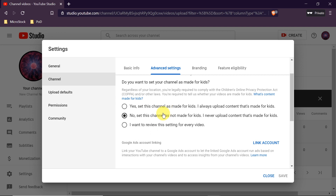Just so you know, we set the channel and videos as not made for kids. All videos that are made for kids, or that have kids in them, are scanned by Google's AI and YouTube's algorithm. If the algorithm determines the videos are made for kids, it will automatically disable comments — this is all automatic based on YouTube's new policy. So if your videos feature kids, YouTube's AI will most likely automatically disable comments.